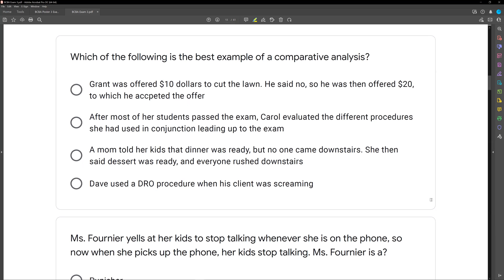A common example is medicine. We have Advil and Tylenol — we do a component analysis to see which one we're going to use, and then a parametric analysis to see how much Tylenol we need. A comparative analysis is just comparing different things, but not necessarily as part of a package. That's the key. We're looking for something where we're comparing different interventions, but not as part of a package.